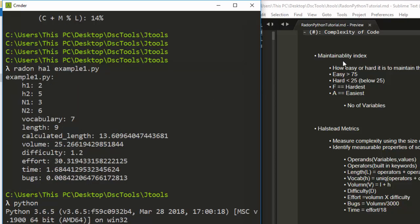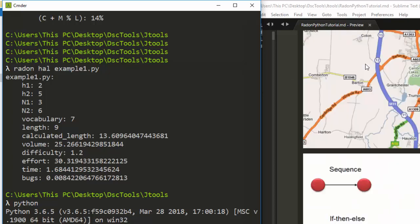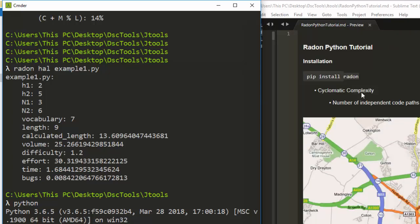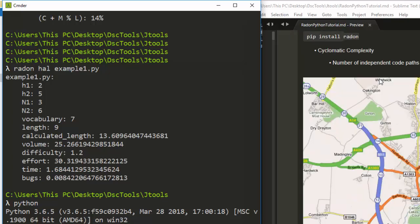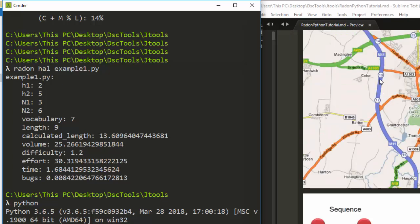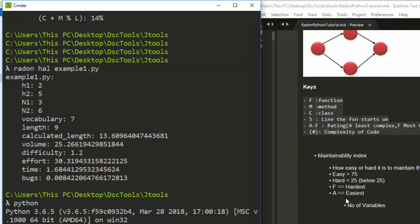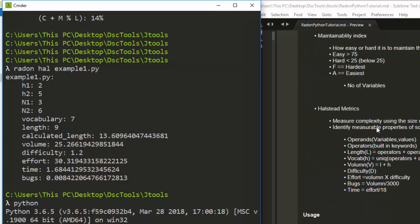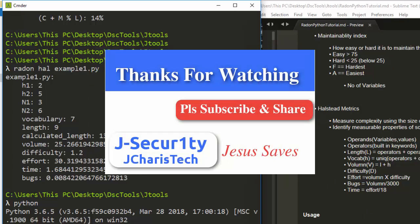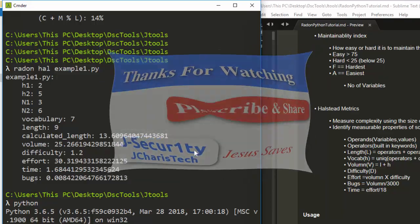So this package gives you the option of doing several interesting things: checking cyclomatic complexity (number of independent code parts), the maintainability index (how maintainable your code is), and Halstead metrics (estimated bugs, time, effort, and difficulty). Thank you for watching. If you have any questions, put them in the comments below, and check the link below for Python resources. Thank you and stay blessed.